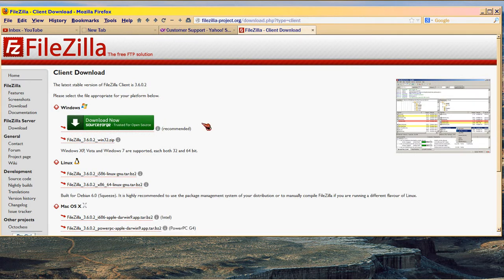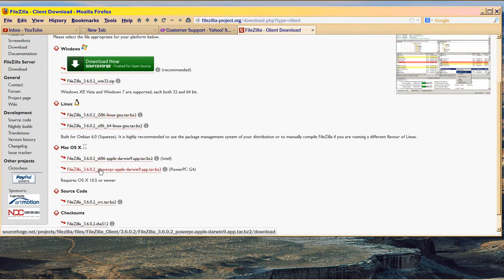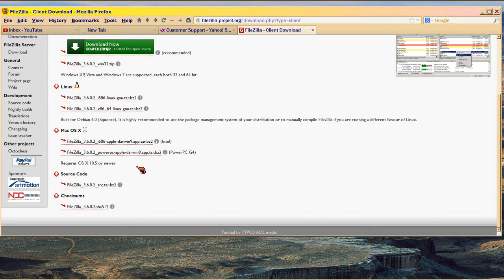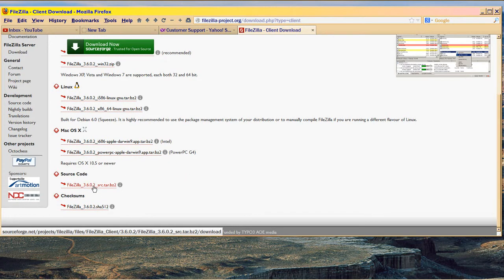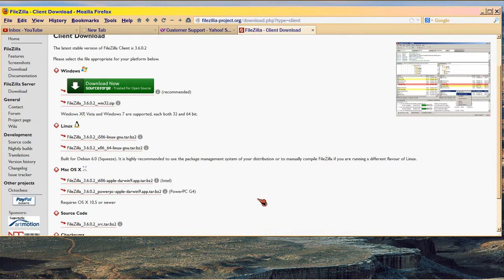This is FileZilla client. This is the version for Windows. There are versions here for Linux. There's another version for Mac. If you wanted to get the source code so you could tweak it yourself in Linux, there you go. And that's the checksum which is something you need for a Linux download to verify that it's good.